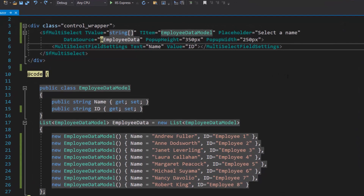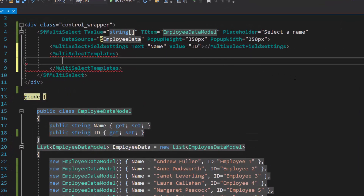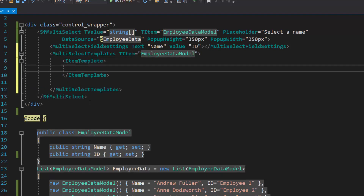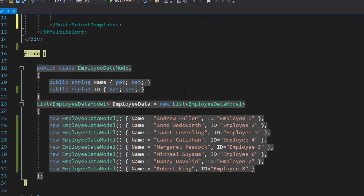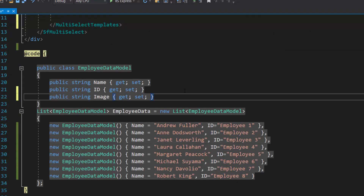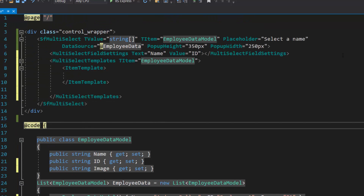To customize multi-select drop-down items, first I need to define multi-select templates with the property T item. Then, I will add the item template within this multi-select templates tag. Here, I have planned to display employee names and their images in multi-select drop-down items. So, first I will modify the existing data source by adding one more field — image — with appropriate values.